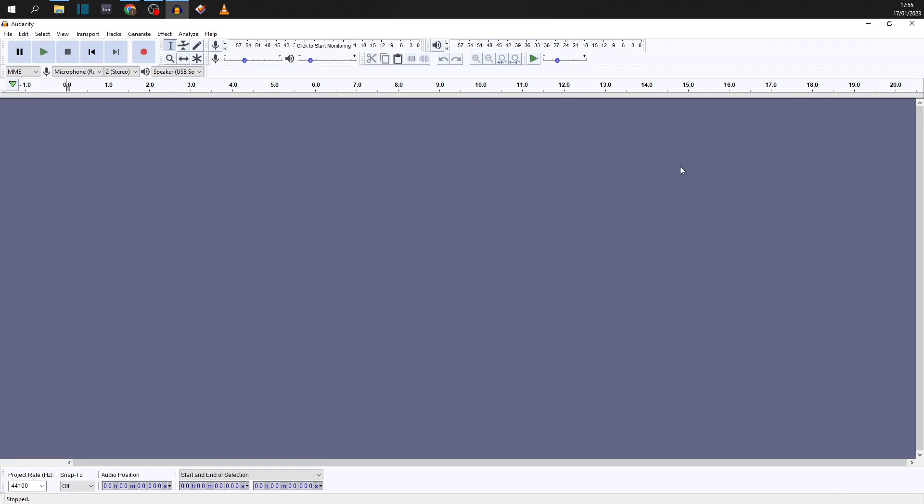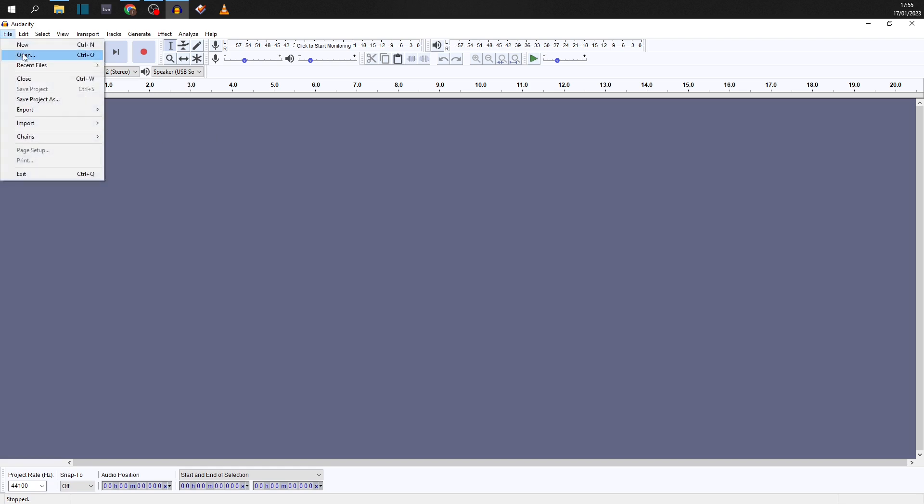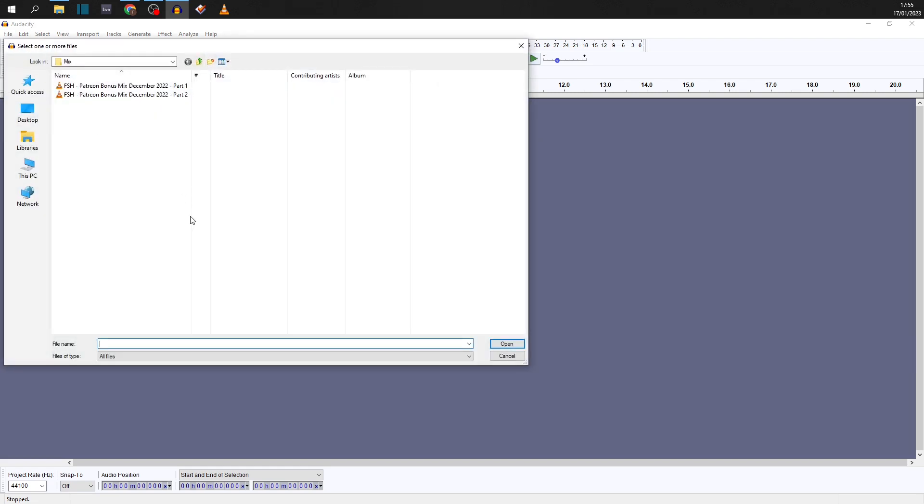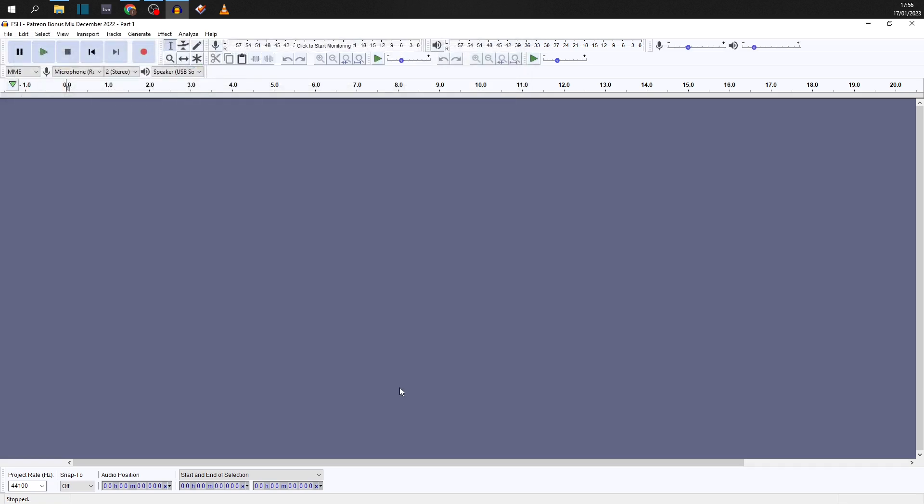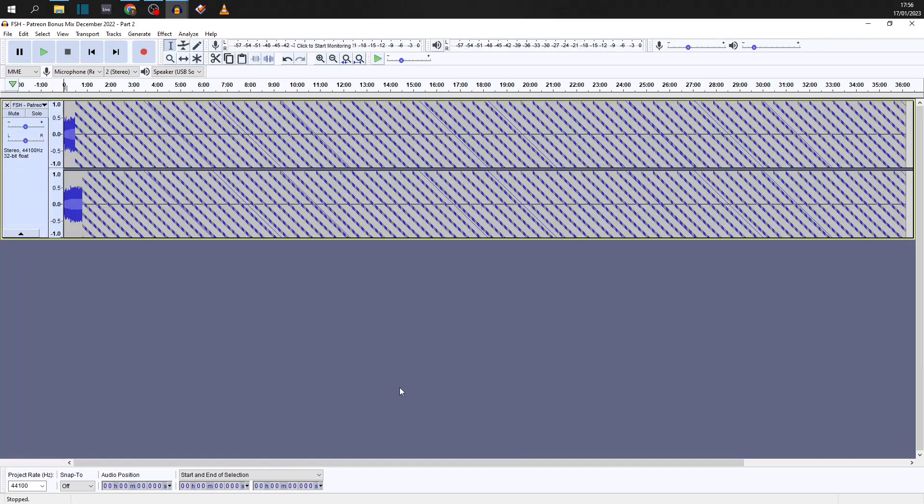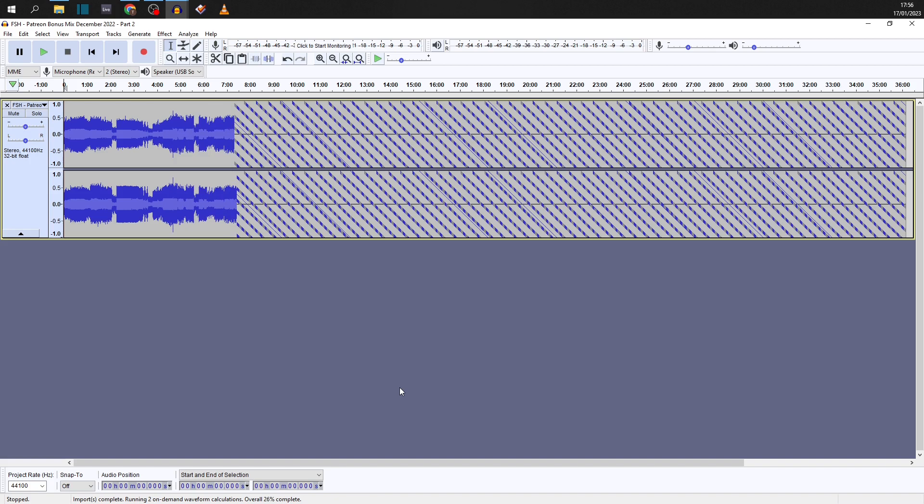This big gray space in the center, this is where we're going to put our audio file to work on. So what we need to do is import that from wherever we've got it saved. So top left, want to click File and Open. And then this folder you'll see that we've got two audio files entitled FSH Patreon Bonus Mix December 2022, parts one and two. Now there's a reason why there's two parts and I'll tell you that in a sec. But what we want to do is highlight these and hit Open.